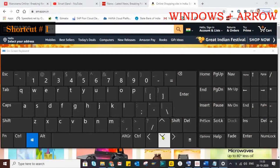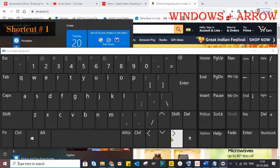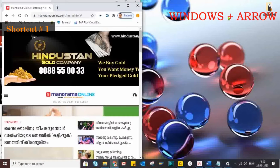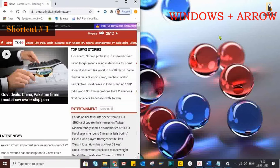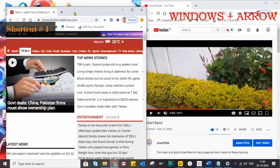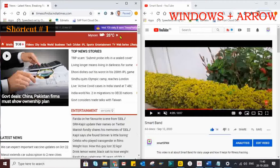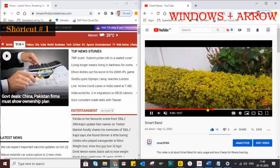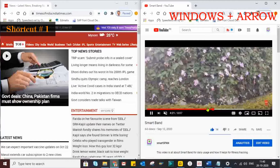Shortcut number one is Windows plus Arrow Keys. There are certain instances where we need to deal with multiple windows on a single screen — for instance, data comparison. Windows plus Arrow Keys will serve the purpose. We just need to scroll through the multiple windows we are displaying on one screen.